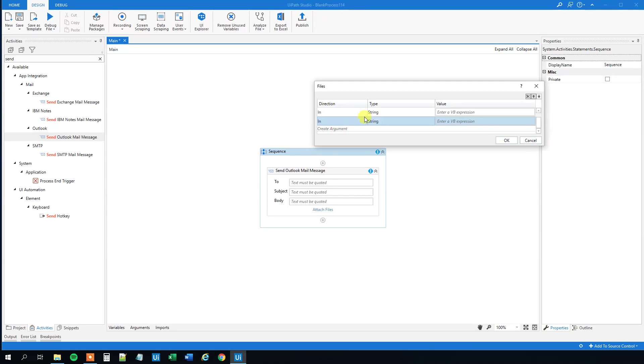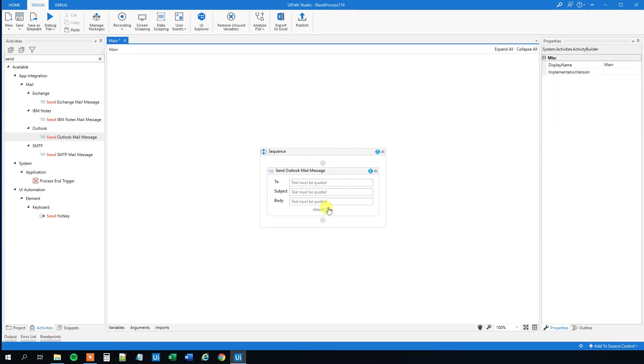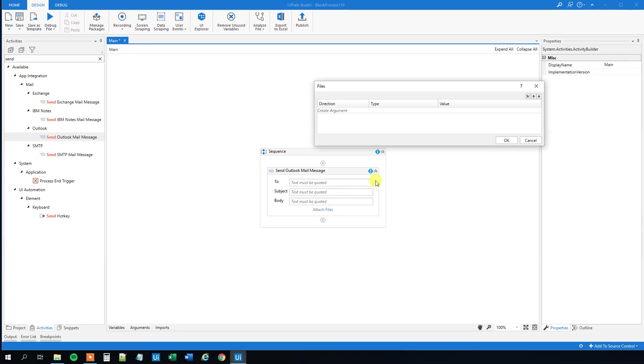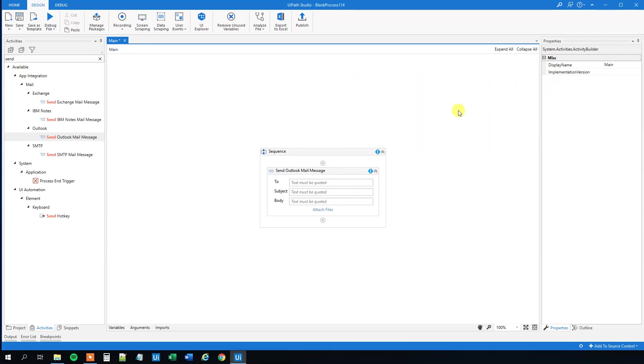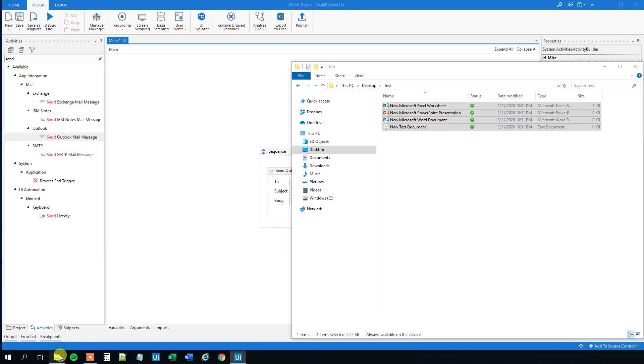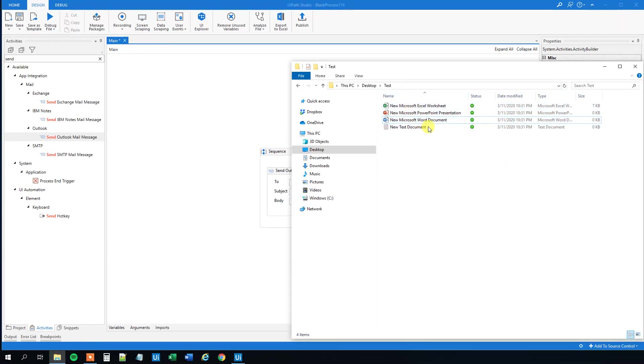So let's cancel this and instead of attaching files manually, we can just do it dynamically so that we can specify that we want all files from, for example, this folder to be attached. Let's see how that is done.